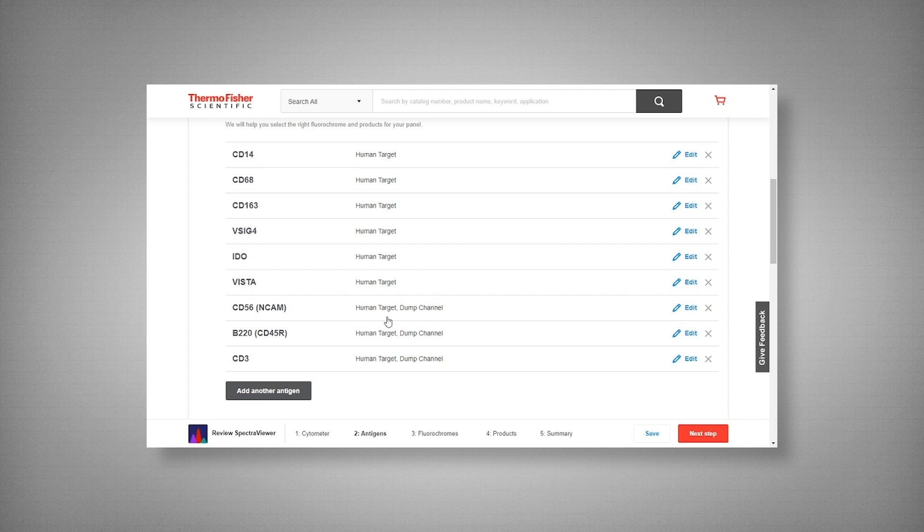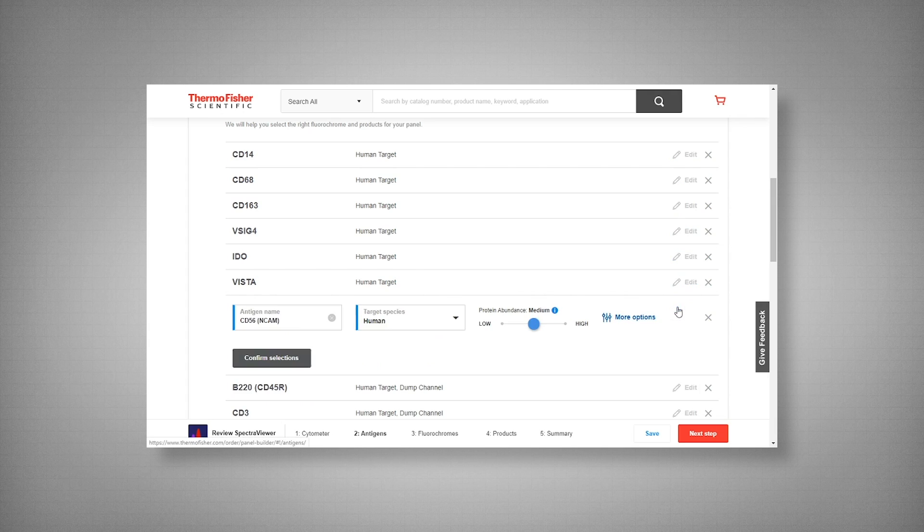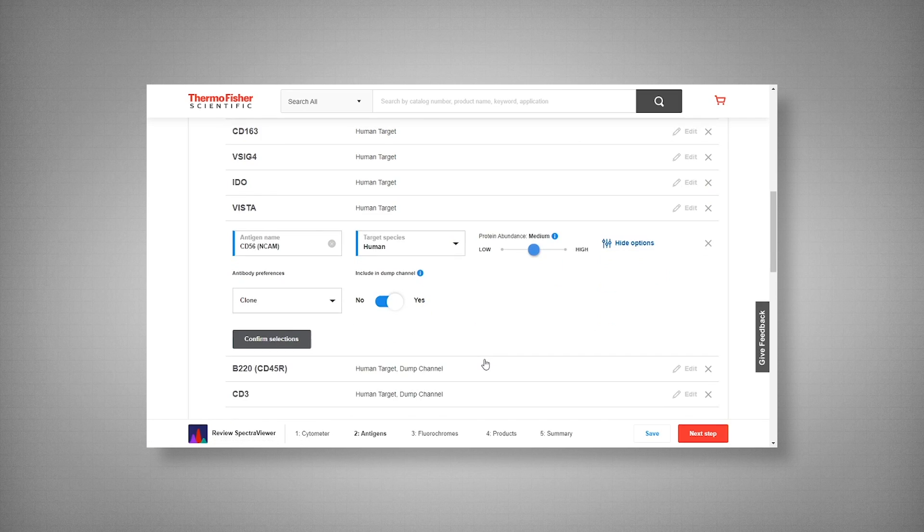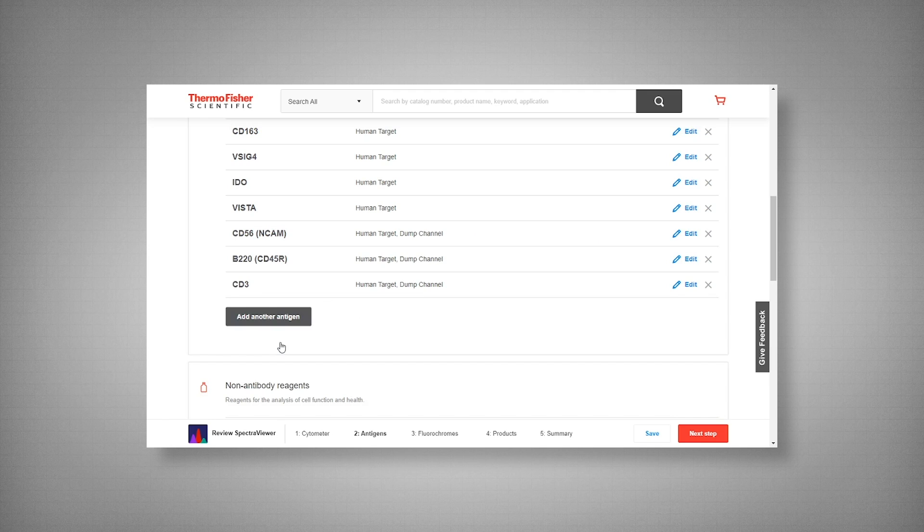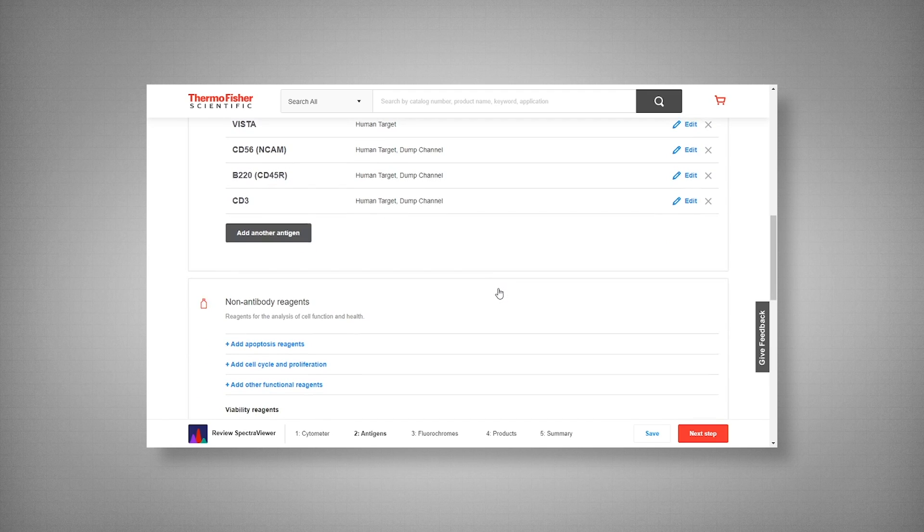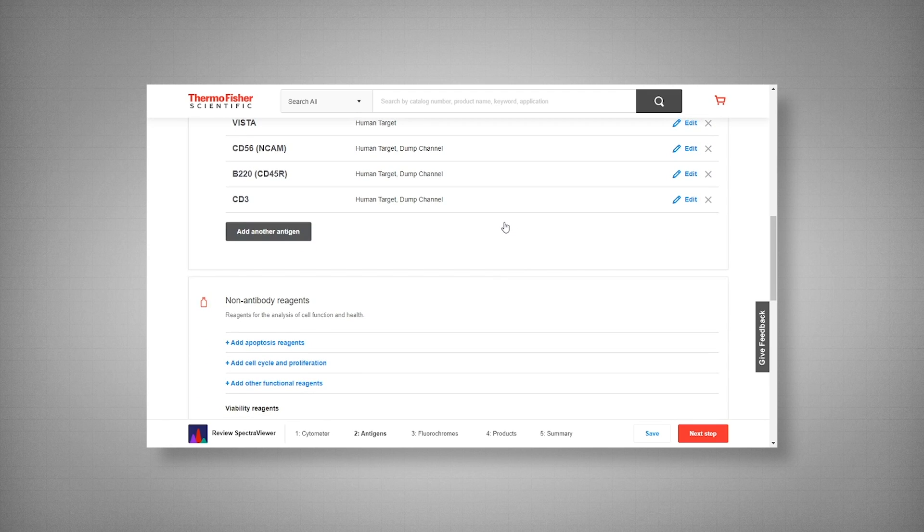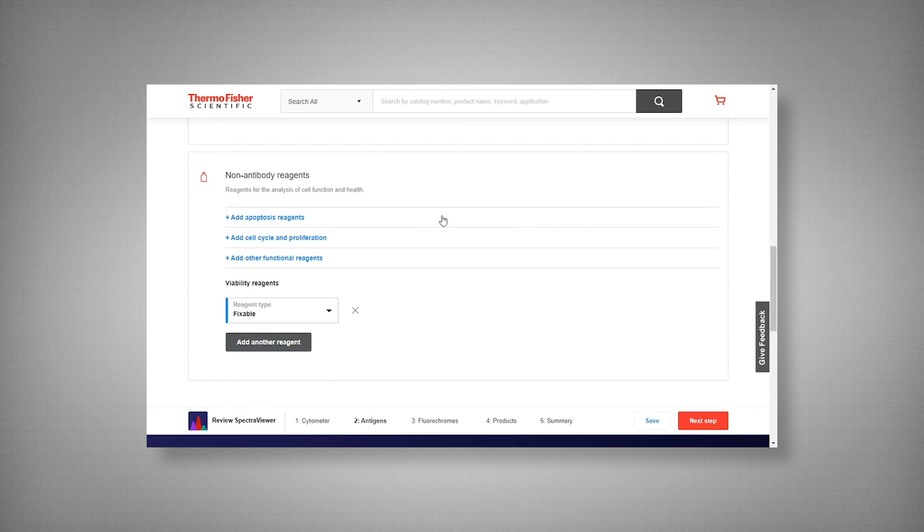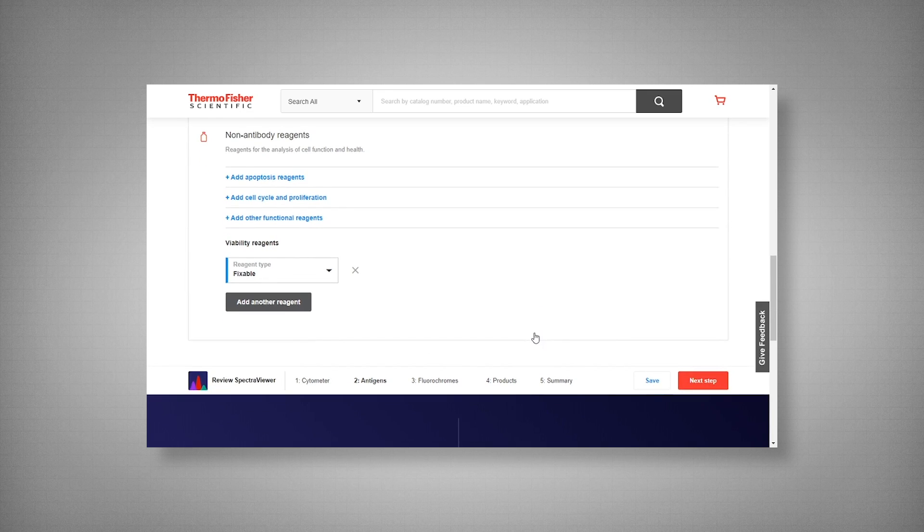Now to set your target into the dump channel, you simply go to edit, more options, and there's a yes, no toggle. Pretty simple here. Once you've said yes, I would like to include this in my dump channel, you go ahead and confirm your selection. And move on to the next step, which is adding your non-antibody reagents. And here I will be using a fixed viability dye.